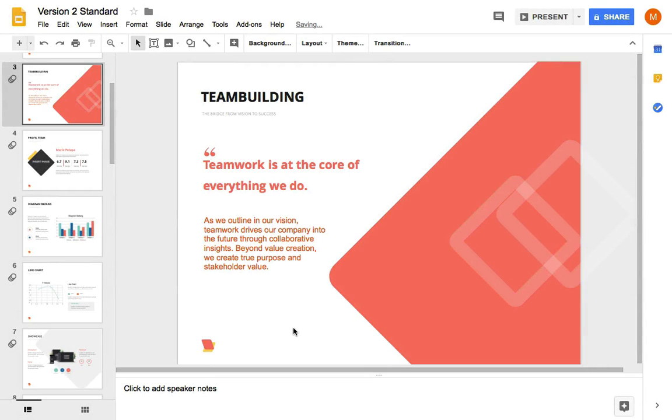Just because Google Slides is a browser-based application, that doesn't mean that you can't style your presentations just like offline apps. Hi, I'm Andrew Childress, and in this screencast, you'll learn how to change text color in Google Slides easily.